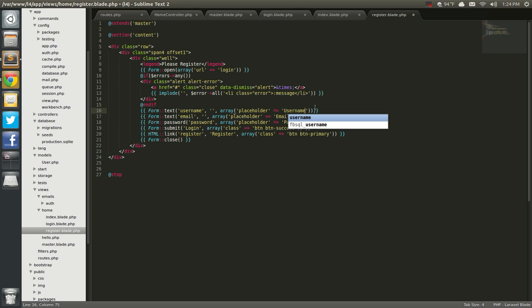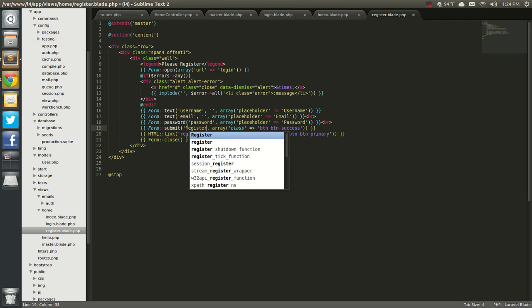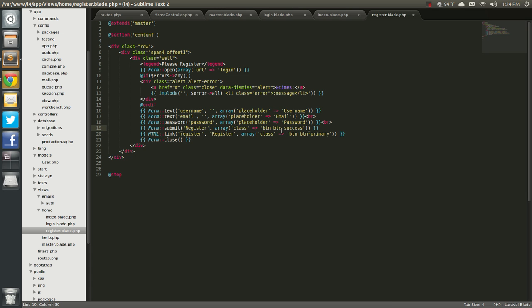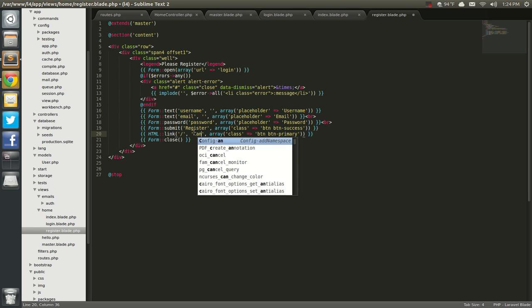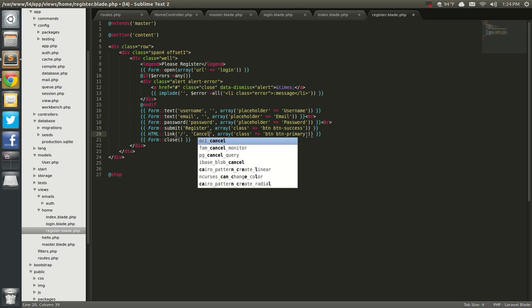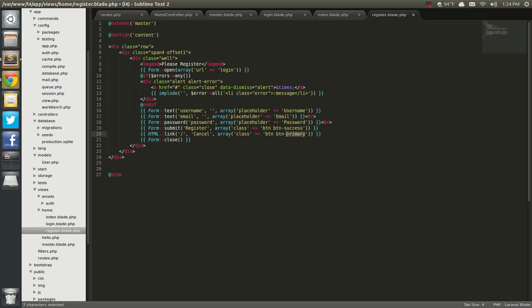Let me scan through this and make sure all this other stuff is right. So the email array, placeholder email, one password field. We can add a password confirm but I'm not going to. Then change the login button out to register, and instead of register we're going to say 'back to home' — a cancel button. Change the button to button-danger which will give us a red button.